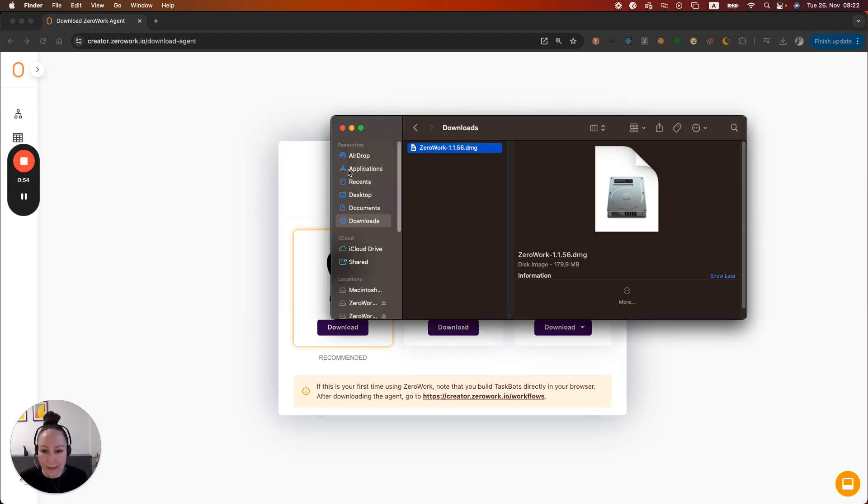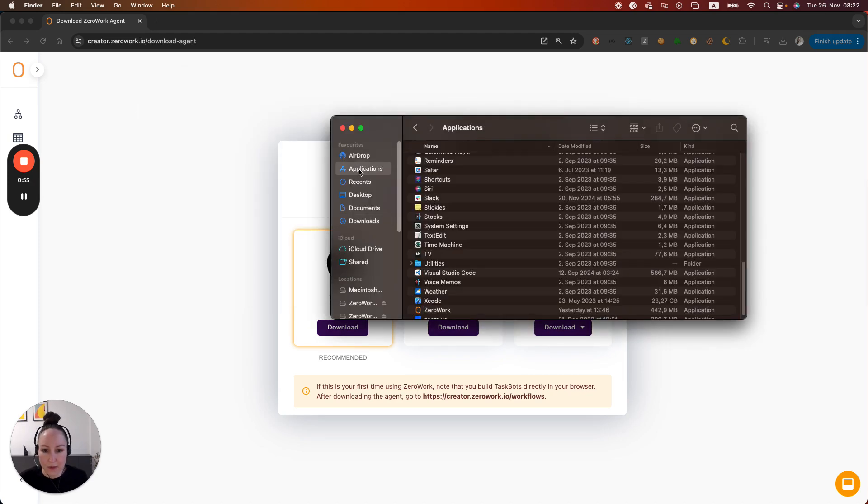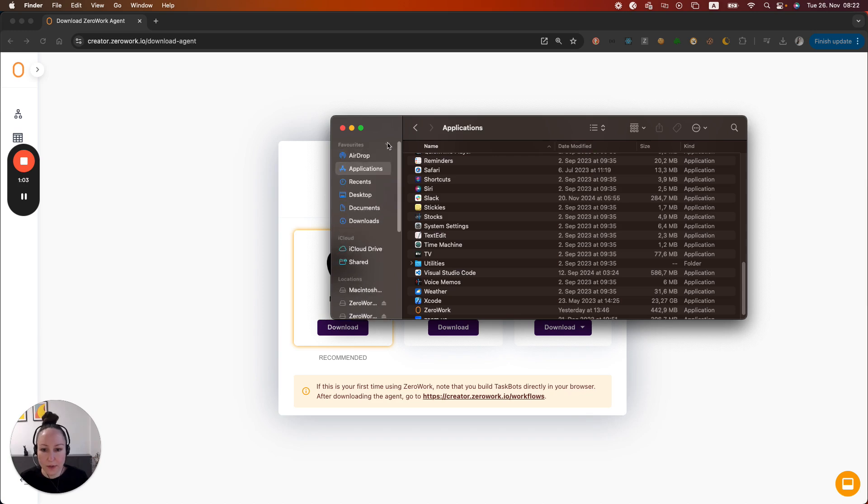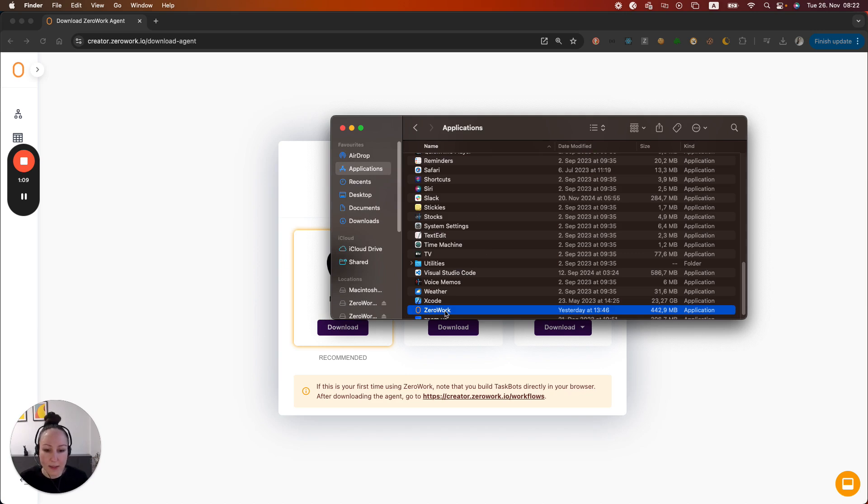And now I'm going to access my Xerowork agent from the applications. The applications folder is in your favorites folder. If you expand it you will see the applications right here. Now double click on Xerowork so that it's activated and running on your system.